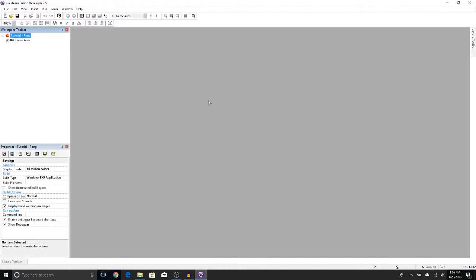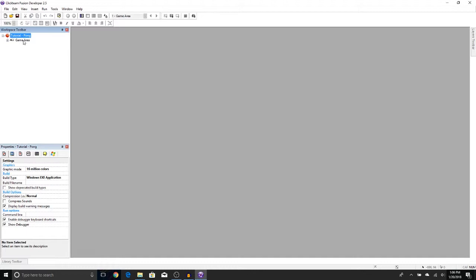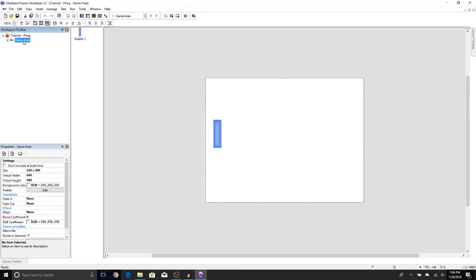Now if you notice the storyboard editor from before, it's not right here, but we can actually get to our game area by going to the workspace toolbar and double-clicking on what we called our frame, which was game area. And now we are back to exactly where we left off.